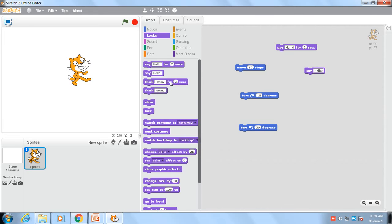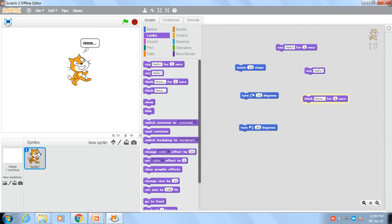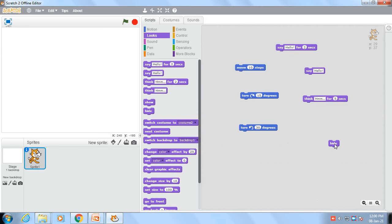In the same way, if the sprite is thinking something, we can use 'Think for 2 seconds.' We can increase or decrease the time — suppose I put 5 seconds and click, the message will be shown for 5 seconds. In the same way, we can use the hide command. As I click on hide, the sprite will be hidden. As I click the show command, the sprite will be shown again.